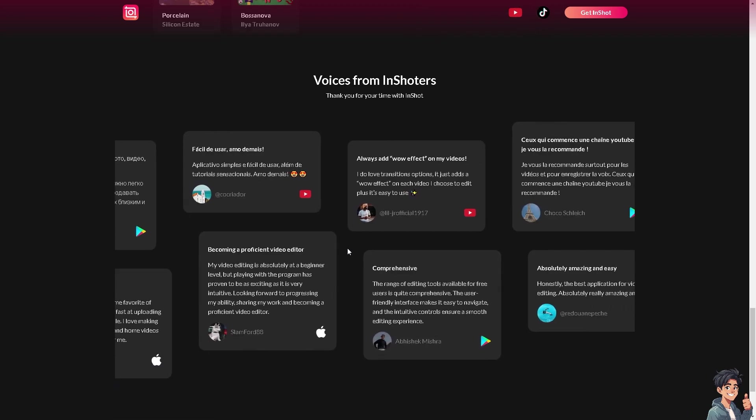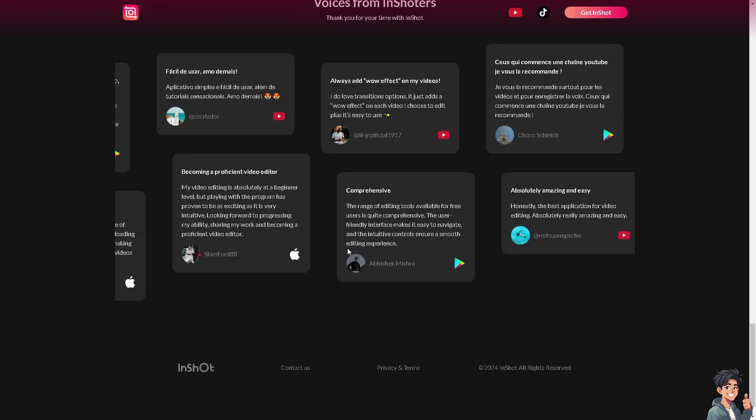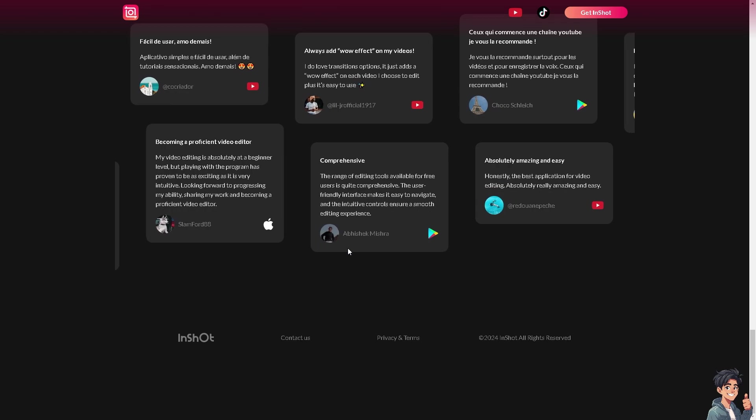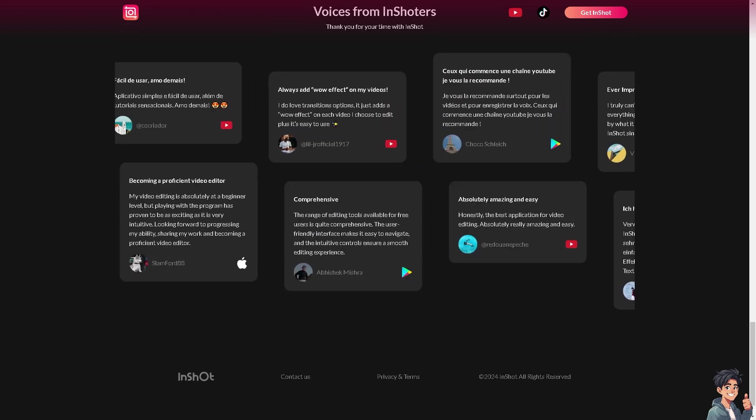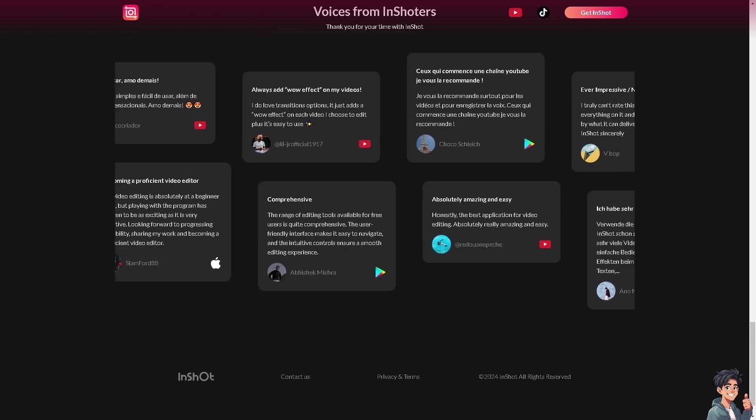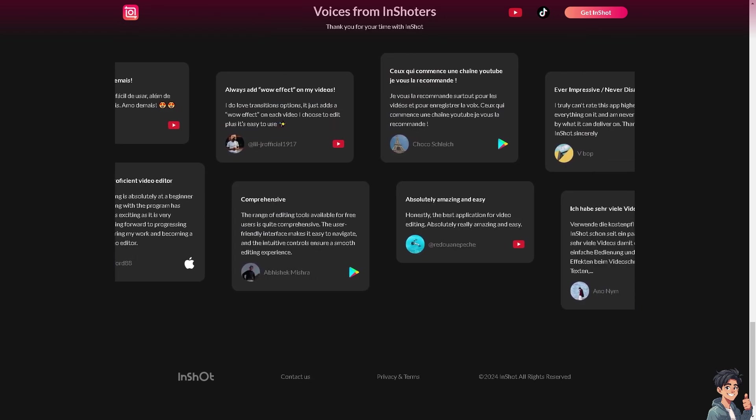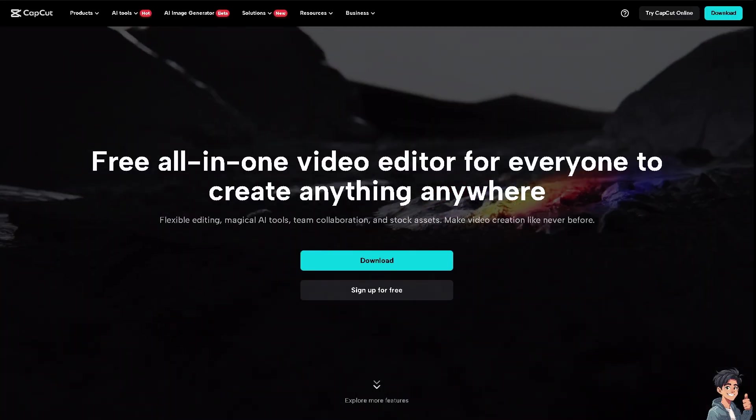These are the voices from each other and the testimonials. The next candidate would be CapCut.